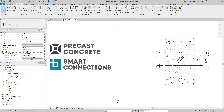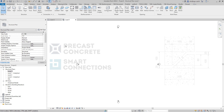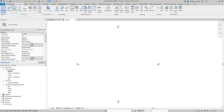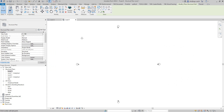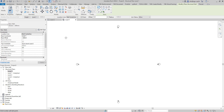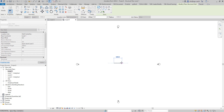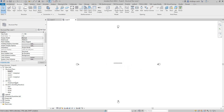This is a tutorial video on how to create shiplap joints for precast walls in Revit. I have an empty project in Revit, so I'll pick the wall tool to draw some walls and set it to go from level 1 to level 2, then draw a random length of wall.